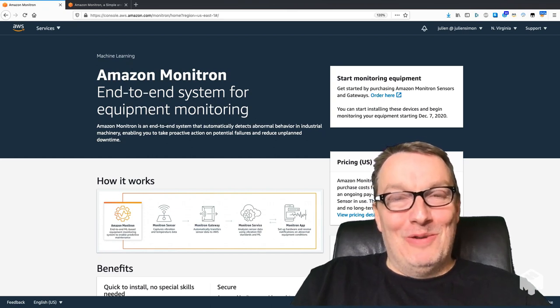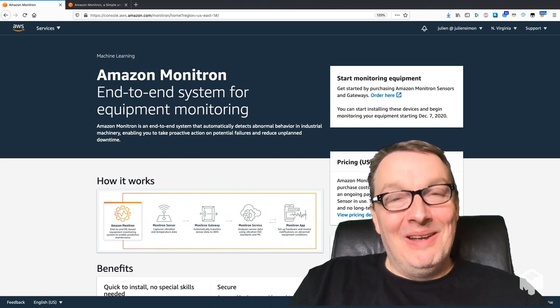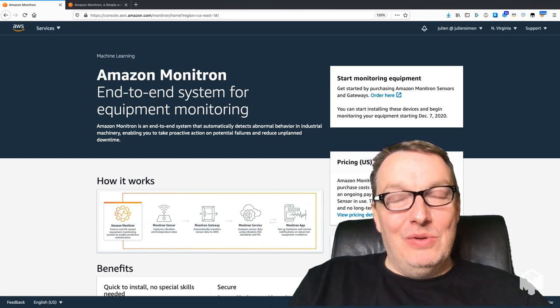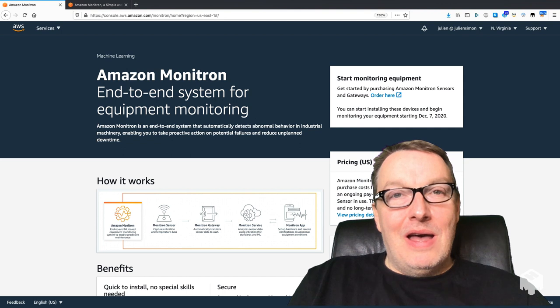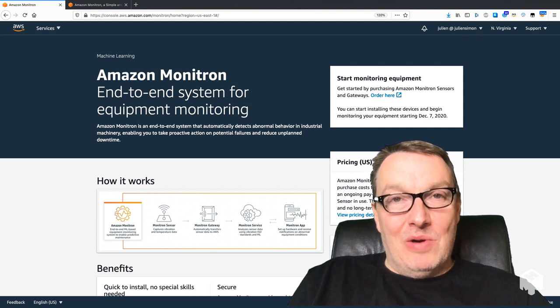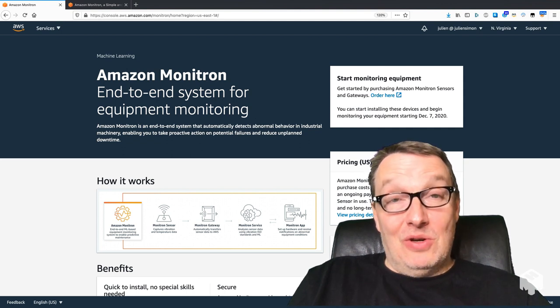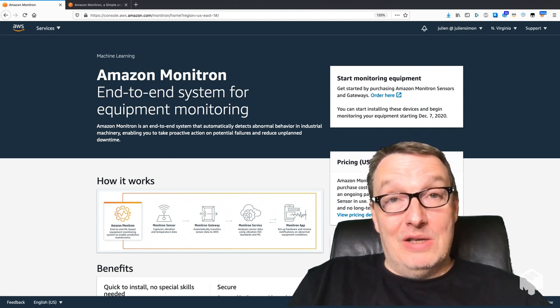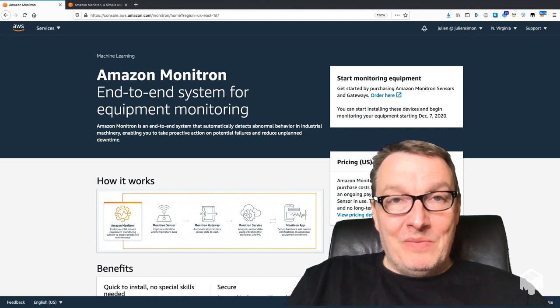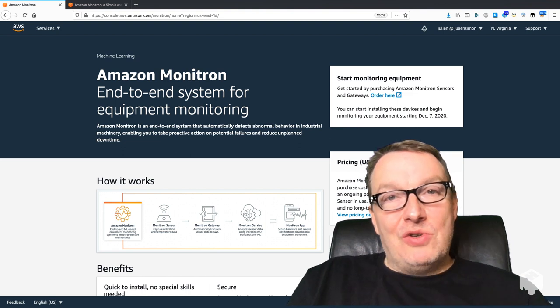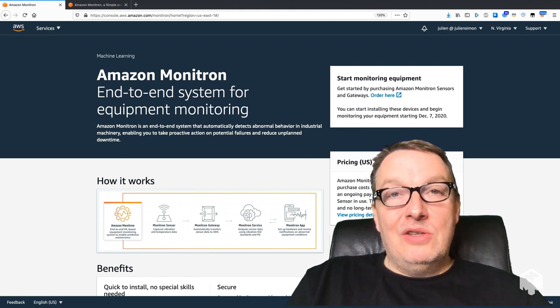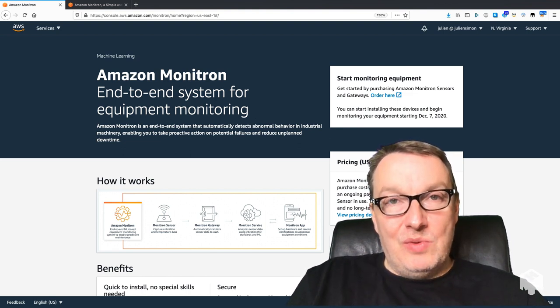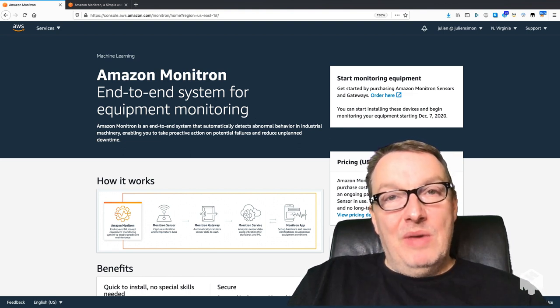Hi everybody, this is Julian from AWS. In this video I would like to introduce you to Amazon Monitron, a new service that we just launched at AWS re:Invent. Amazon Monitron is an end-to-end system for equipment monitoring.